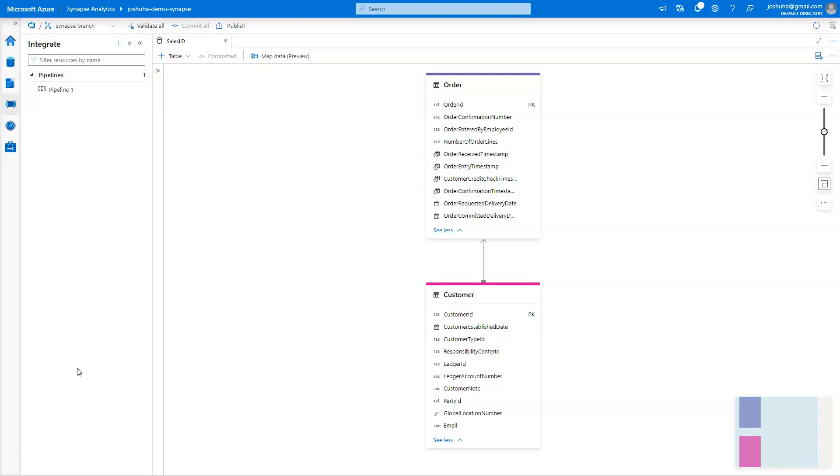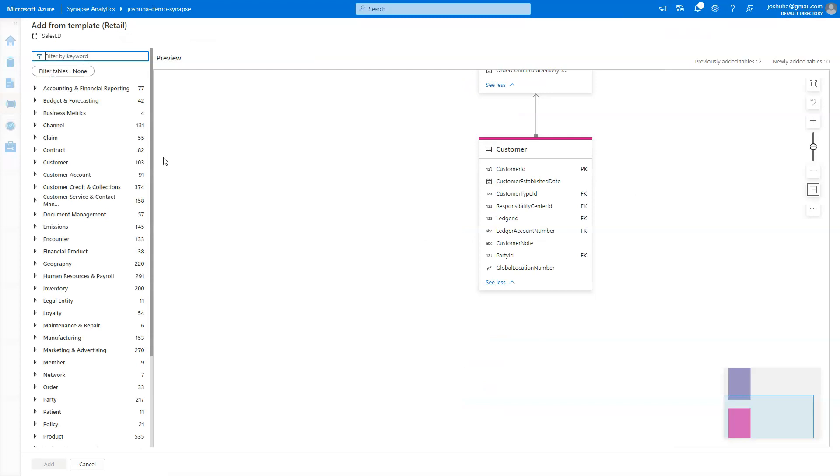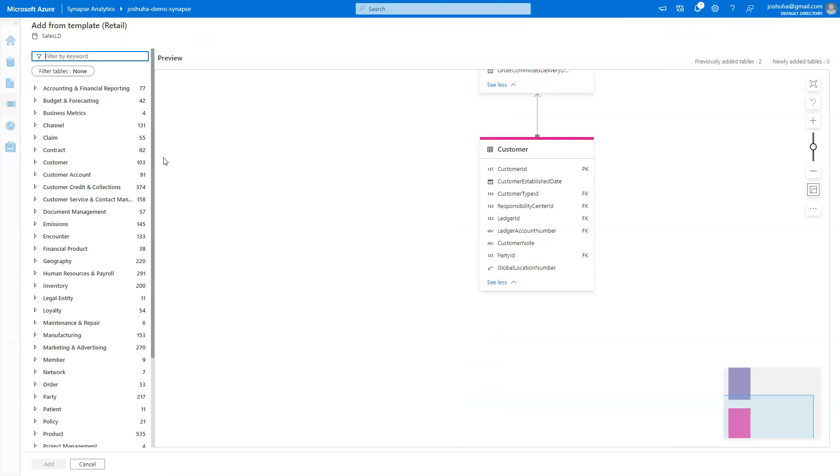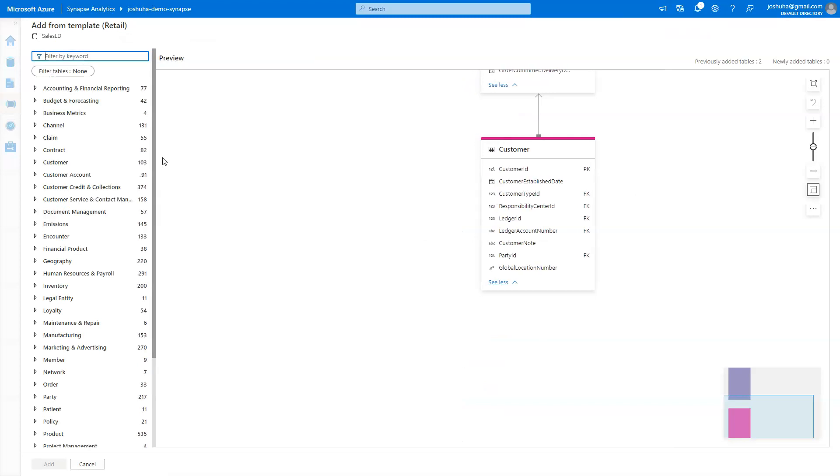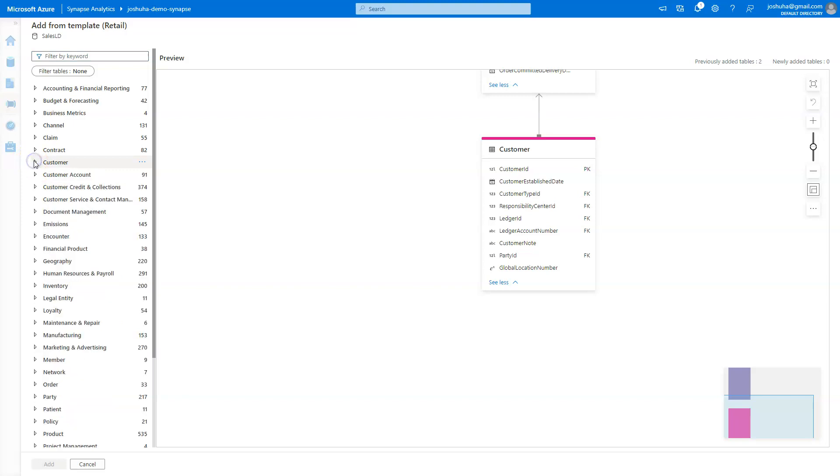Just to show you an example, if you come here to the plus table option in my Lake database and I show the from template, you can see there's a lot of cool data domains and data models already built in for you. I actually chose a couple of those tables from customers for the purposes of this demo, but there's a lot of different domains in here. You'll see things like financial reporting, manufacturing,